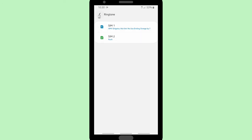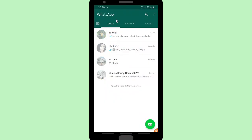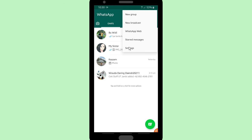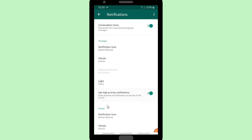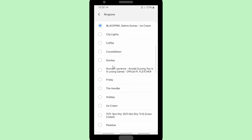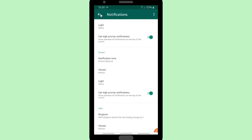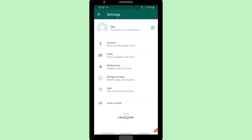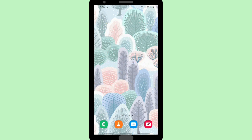Now your SIM 1 ringtone is the Japanese song. Let's check it on WhatsApp — go to Settings, Notifications, scroll up to find ringtones for WhatsApp calls, and there it is: the Japanese song I chose is already in the WhatsApp ringtones playlist. So those were three ways to add ringtones to your WhatsApp.